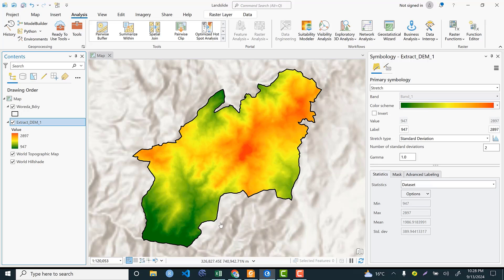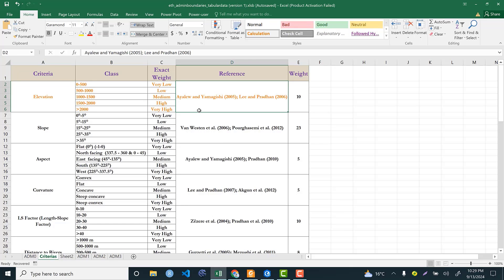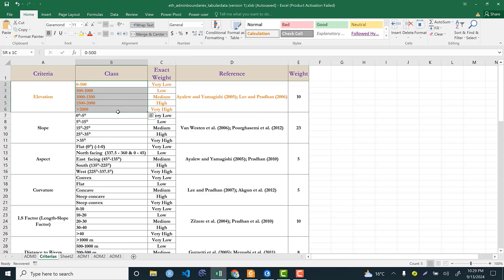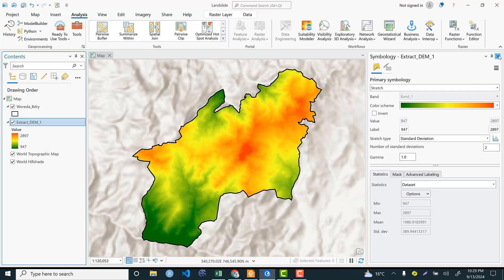The next step for landslide susceptibility mapping is to reclassify the elevation based on defined thresholds. Elevation between 0 and 500 meters has very low susceptibility because flat areas are not susceptible to landslides. As elevation increases and slope steepens, the probability of landslide occurrence becomes very high. These thresholds are based on Yalew and Imahe (2005), and we use them to reclassify our elevation values.